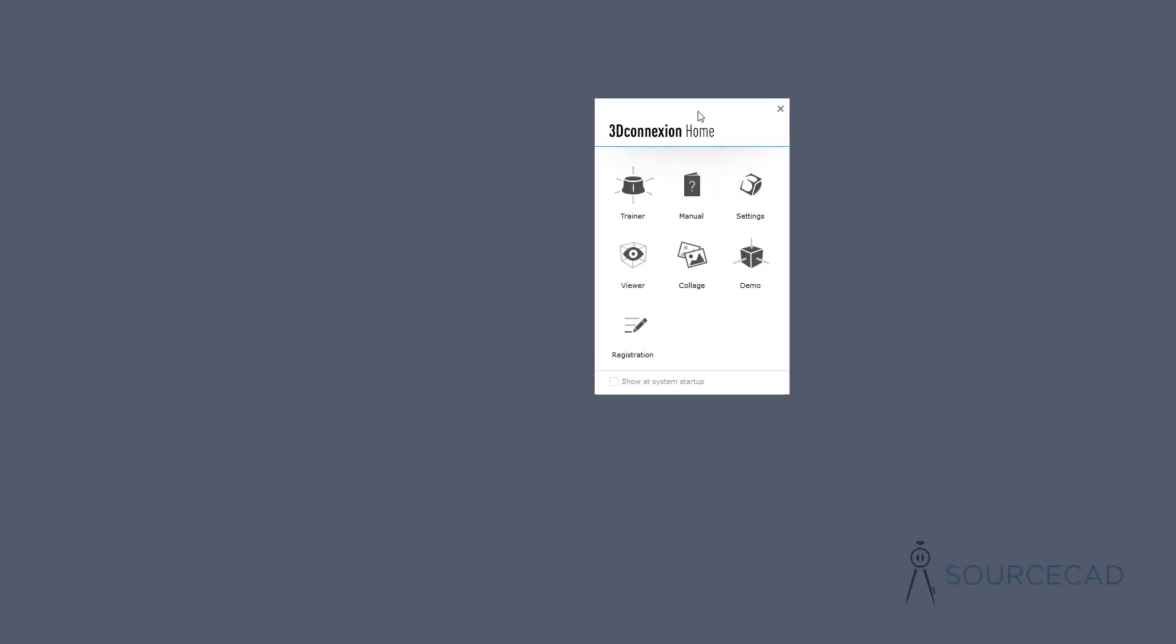Here we have things like the trainer. You can learn to use this mouse and believe me, there is a learning curve. It will take some time before you get completely accustomed to this, but it certainly is worthy of that. Once you're through this trainer and get a hang of this product, working in 3D will be a breeze for you.